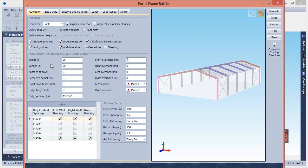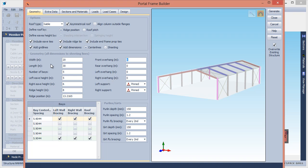The portal frames are set equally spaced by default. However, you can change them by editing the base table at the bottom. And while you're there, also specify the side wall and roof bracing.